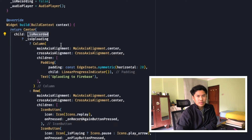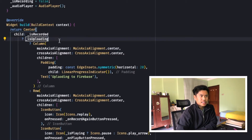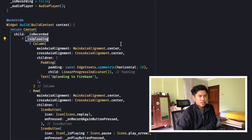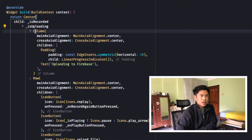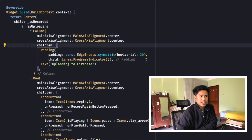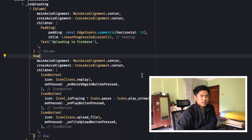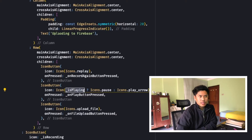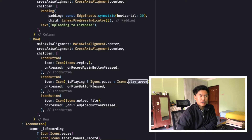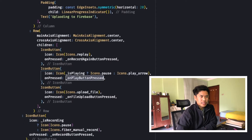If there is no recording available, the record button is shown. Inside I have also checked for isUploading — when you click the upload button, isUploading is set to true so you see a column with a linear progress indicator and a text saying 'Uploading to Firebase'. Otherwise you are shown three buttons: one for rerecord, one for audio playback showing pause or play icons depending on whether audio is playing, and one for upload.